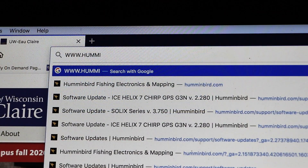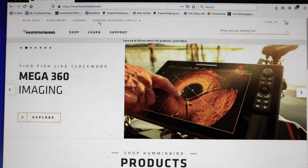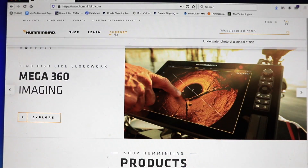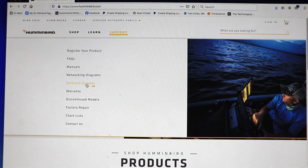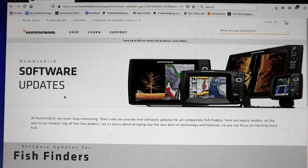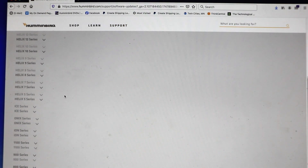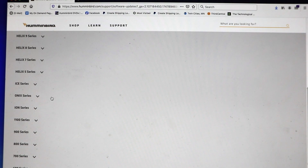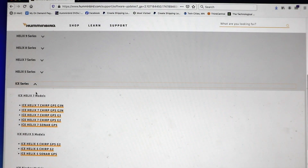Then, visit the Humminbird website and navigate to Support, followed by Software Updates. Find your FishFinder model on the list of units, and then click on your unit to navigate to its software page.